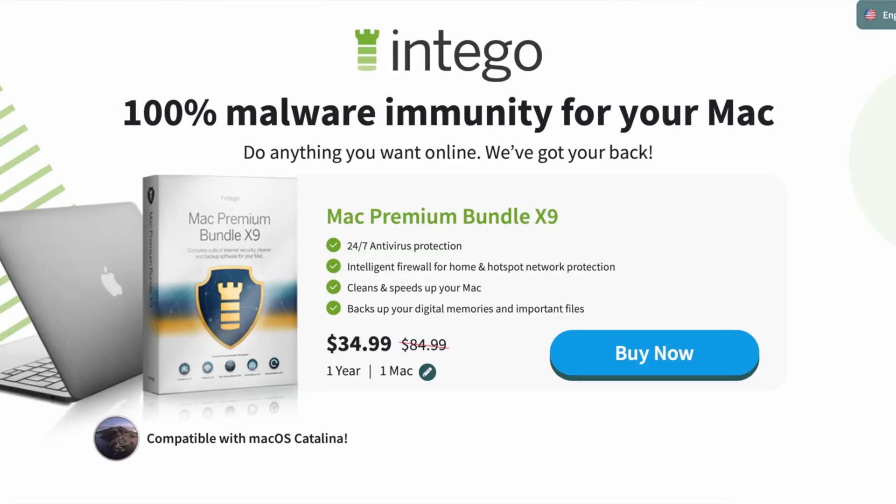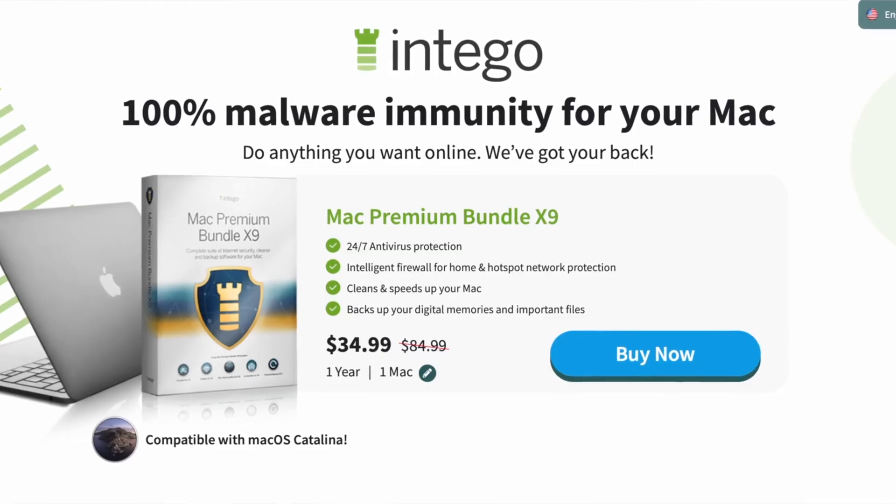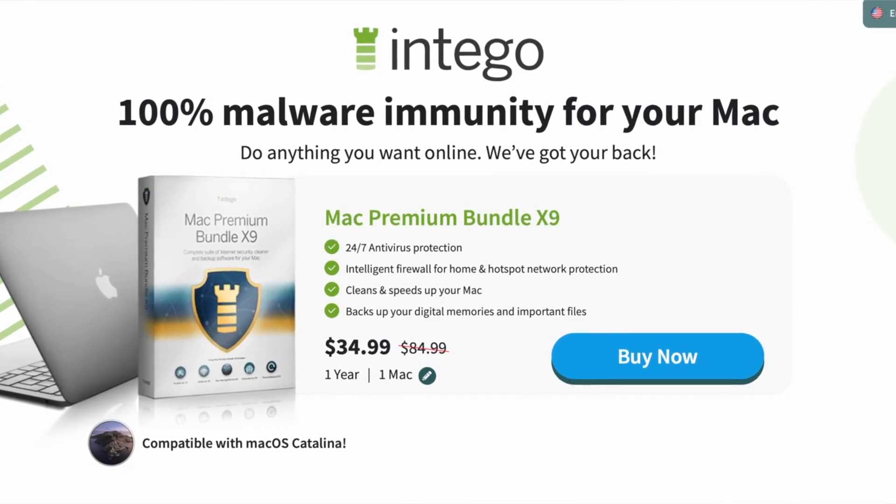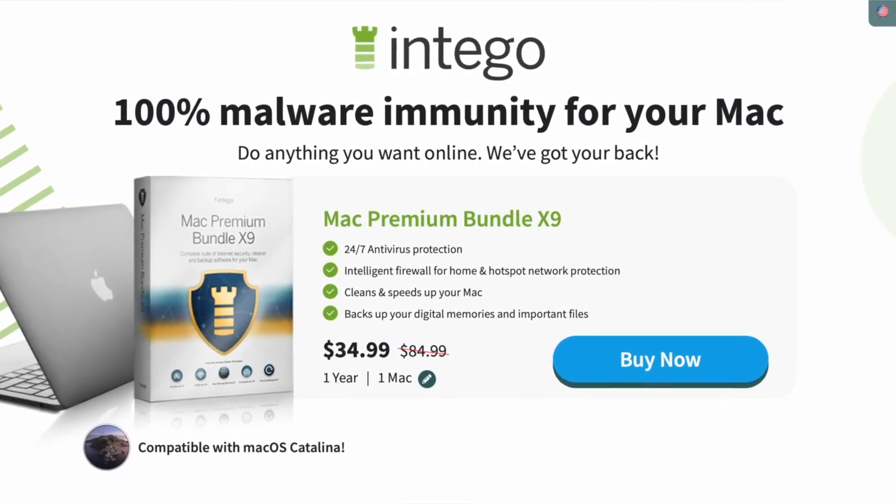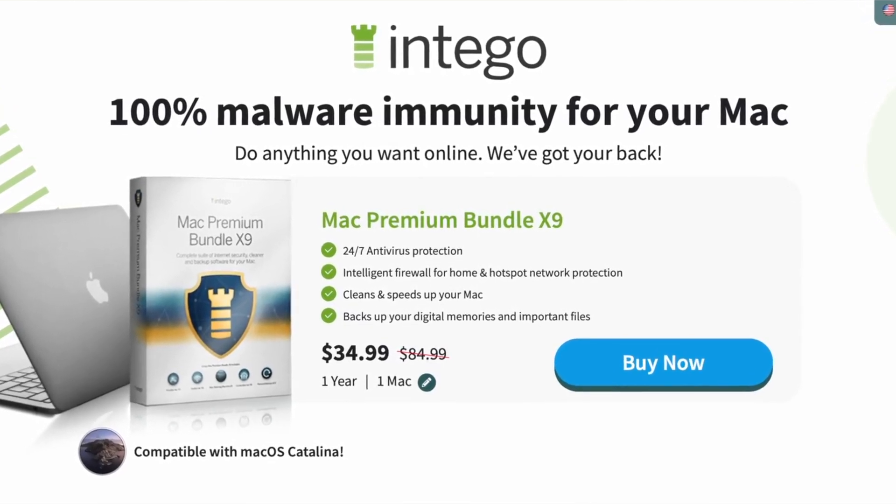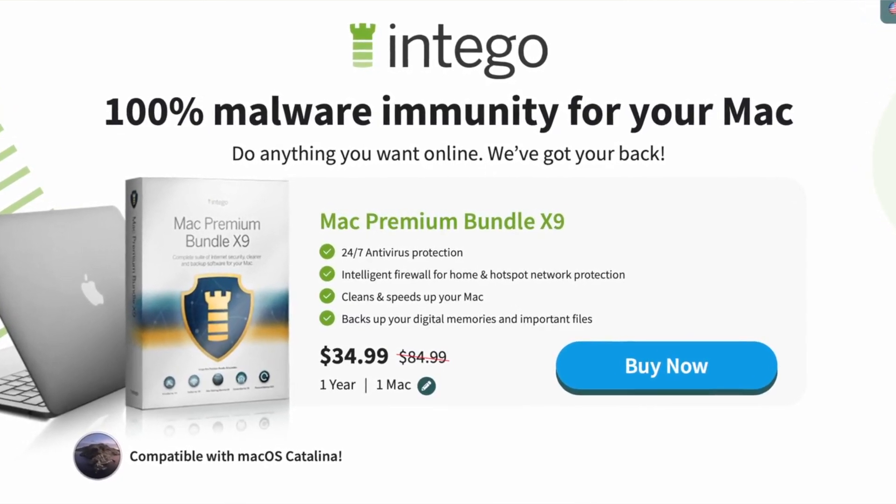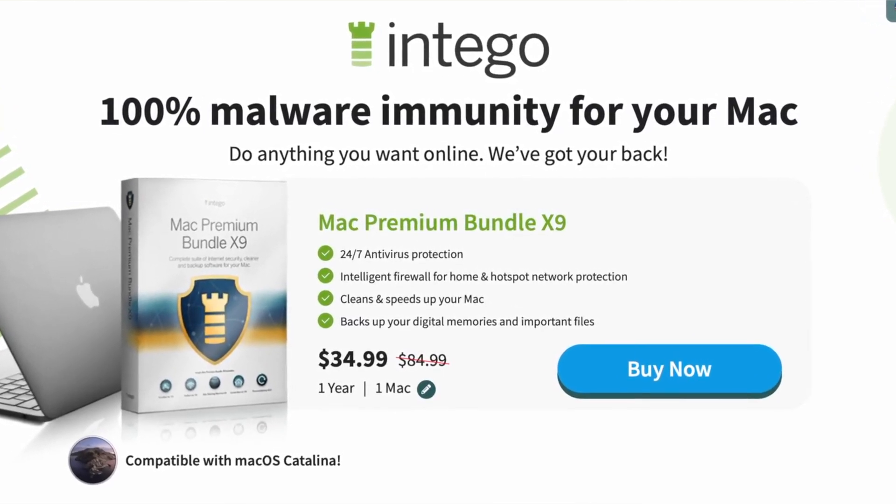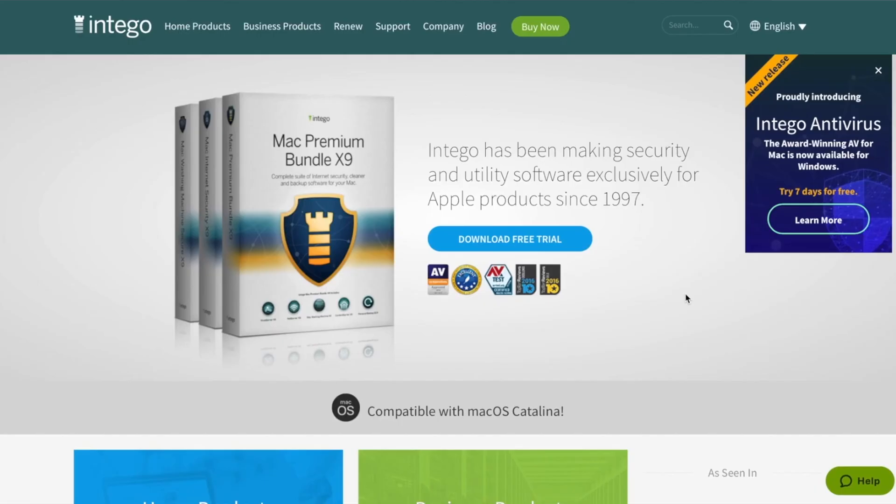And speaking of protecting yourself on the web, I want to give a big shout out to this video's sponsor, Intego. Intego makes the Mac Premium Bundle X9, which is a complete Mac protection and security suite. The Mac Premium Bundle X9 contains five apps, including antivirus, firewall, backup,